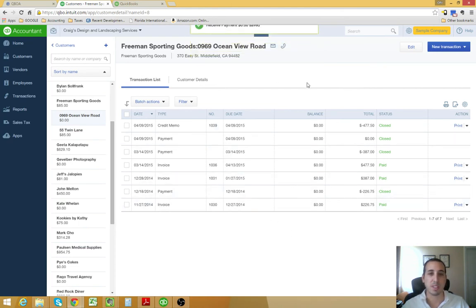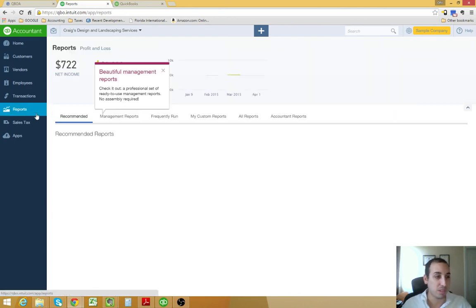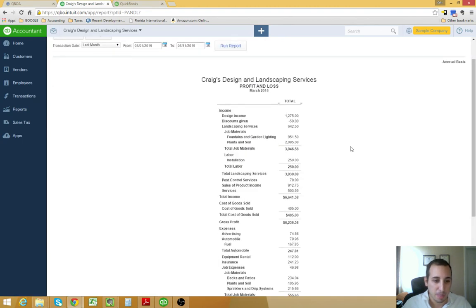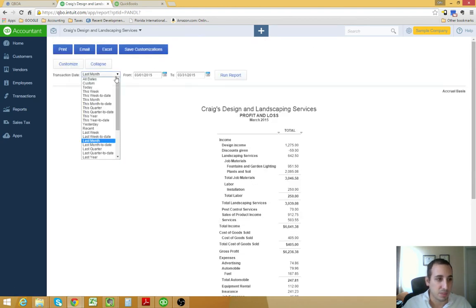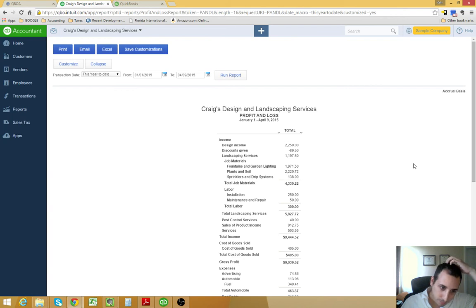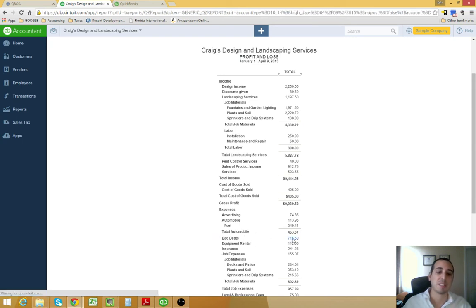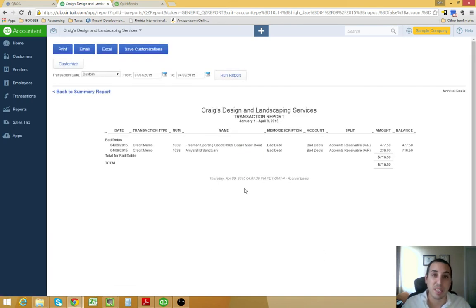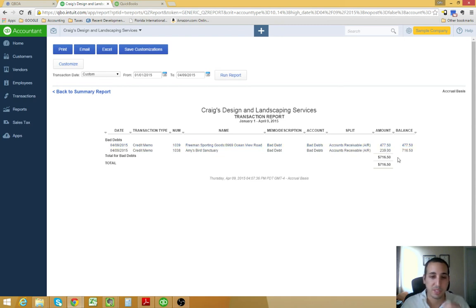The invoice is written off and it's in our bad debt expense. If you want, you can take a look at the profit and loss really quickly. Let's do this for this year to date. If you look down at our expenses section, you'll see that we have a bad debt expense of $716. And, if we click into it, we will see that it's the two invoices that we've written off today. The $477.50 and the $239.